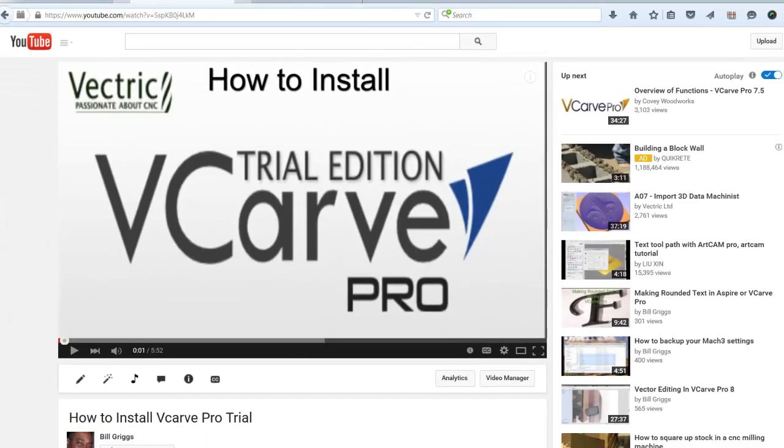If you'd like to get your own copy of VCarve Pro 8 to test out, you can install a demo by clicking on the link below and it will take you to a page where you can download a trial version of VCarve Pro.